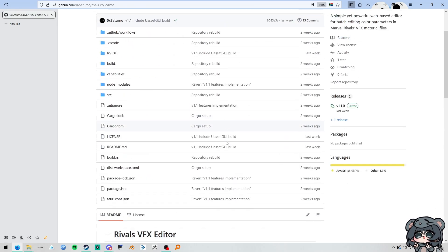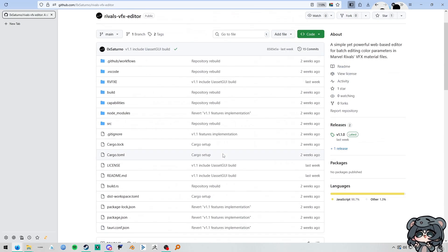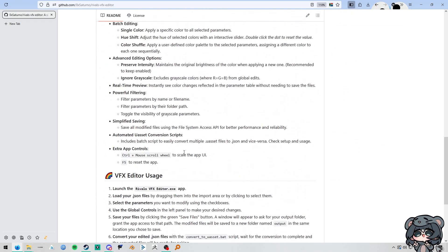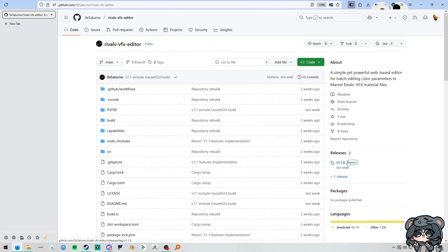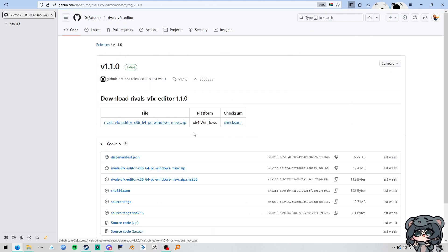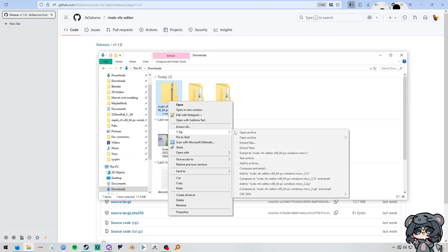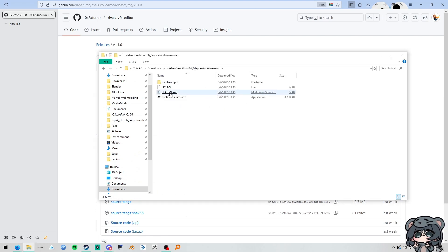We go from a very, very pretty GitHub page with many, many instructions. We go to the download. You get the download, and the download just extracts. Now it's usable.